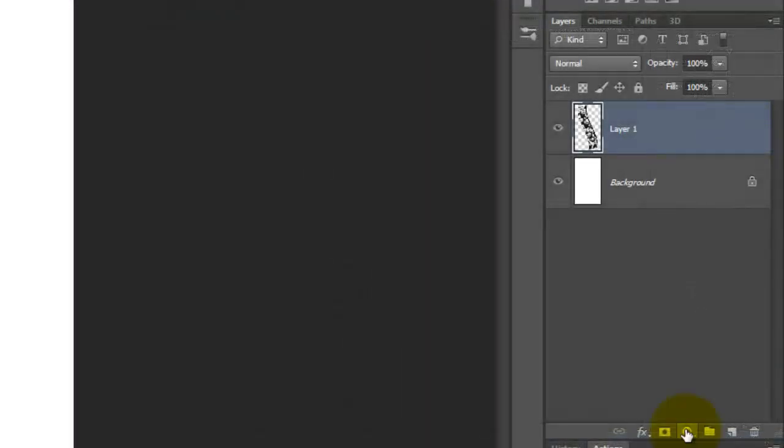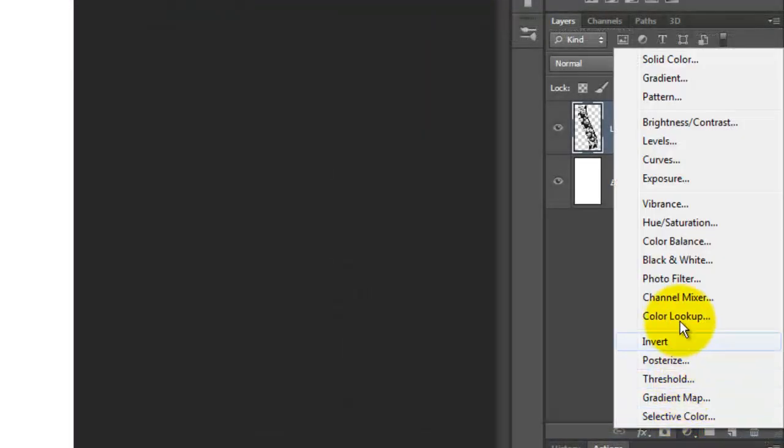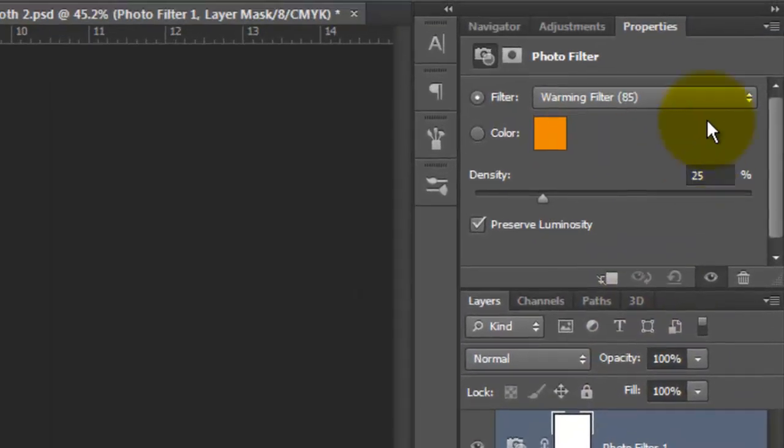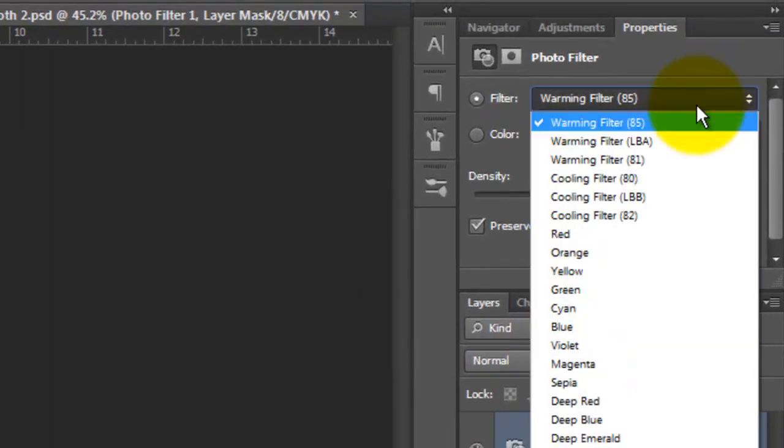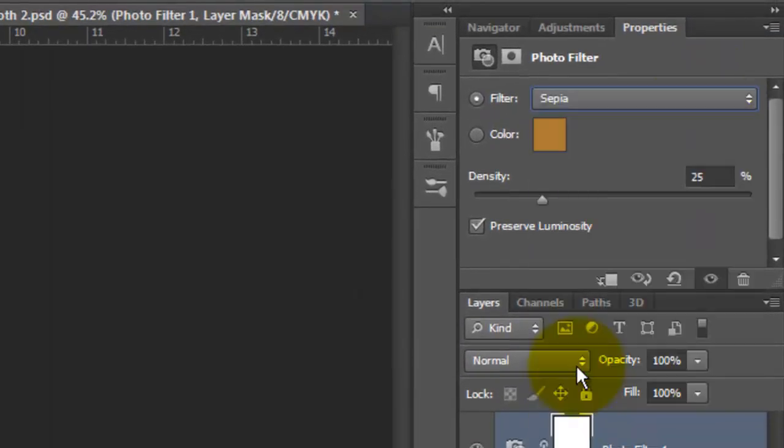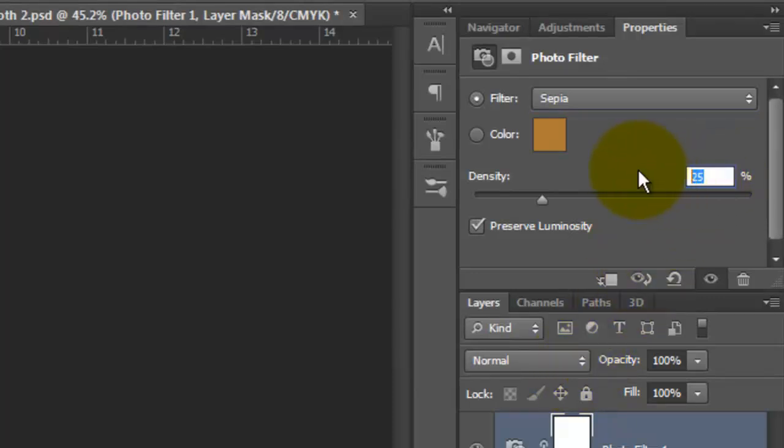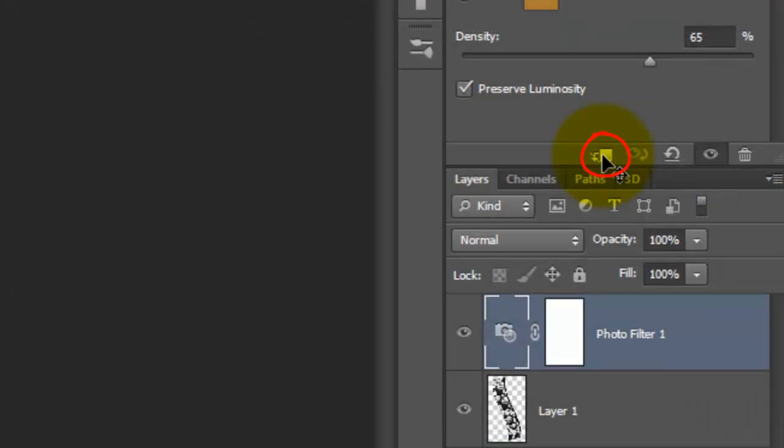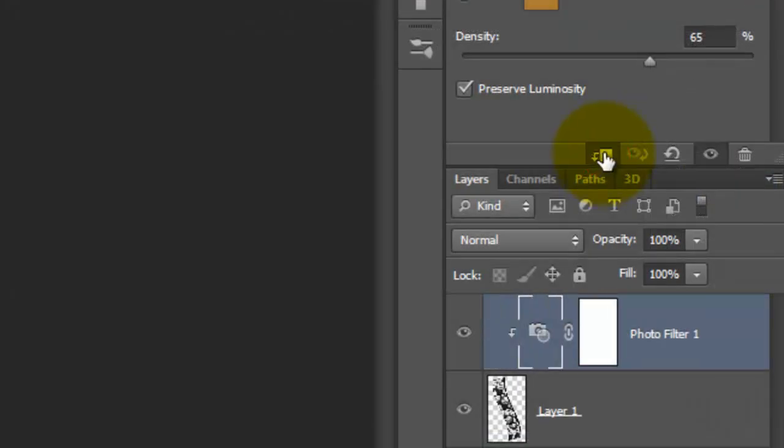Click on the Adjustment Layer icon and choose Photo Filter. Adobe added Sepia in CS6. If you're not using CS6, in a minute, I'll show you a workaround. We'll make the Density 65% and make sure Luminosity is checked. Click on this Clipping Mask icon. It makes the Adjustment Layer effect only the one layer beneath it.